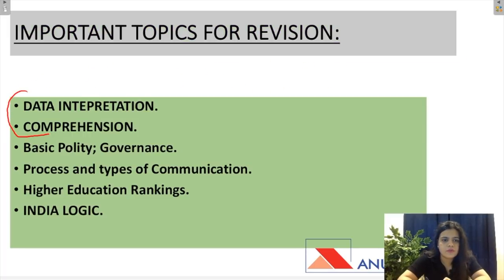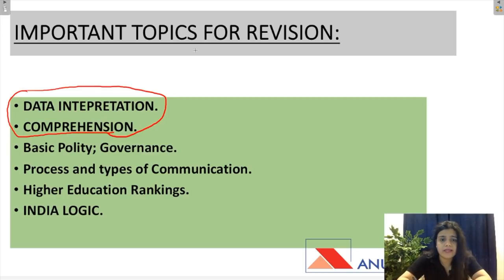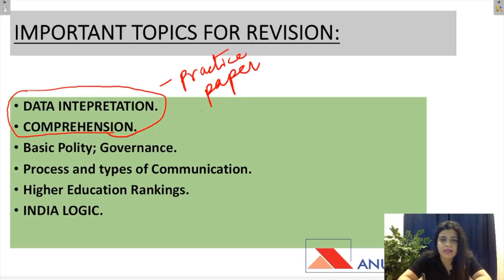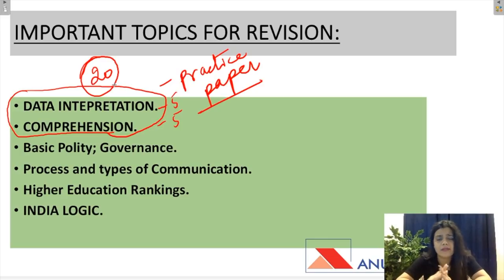Yeh do topics — data interpretation aur comprehension — aap sab pehle se jaante hai ki yeh bahut important hai. Jitne practice papers aap lagaenge, jitne mock test papers aap daily lagaenge, aapki probability utni bhar jayegi yeh 20 marks lene ki. Inse 5-5 questions bante hai — aur yeh 20 marks bahut zaroori hai for your UGC NTA NET exam, JRF crack karne ke liye bhi aur NET crack karne ke liye bhi. Toh DI and comprehension ke practice papers jitne ho sake lagaiye, jitni tricks pata lag sake zaroor solve karein.